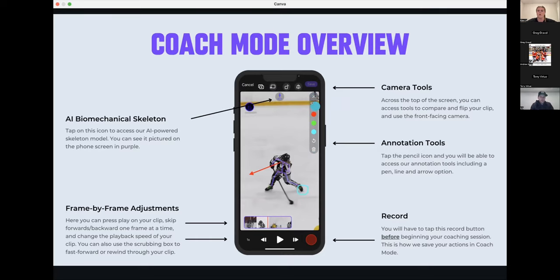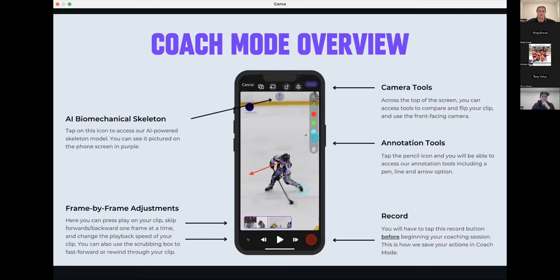Next are your annotation tools, available on the right side of your screen. When you first tap the pen tool, it drops down to show a squiggly line for freeform drawing, straight lines, and arrows. You can choose from three colors. If you want to delete a drawing you just did, press the back button, and to delete all of them press the garbage icon.